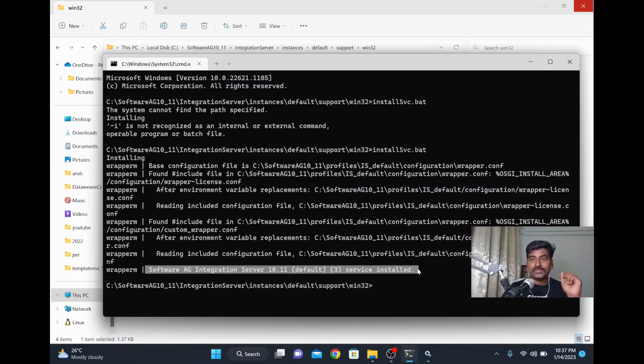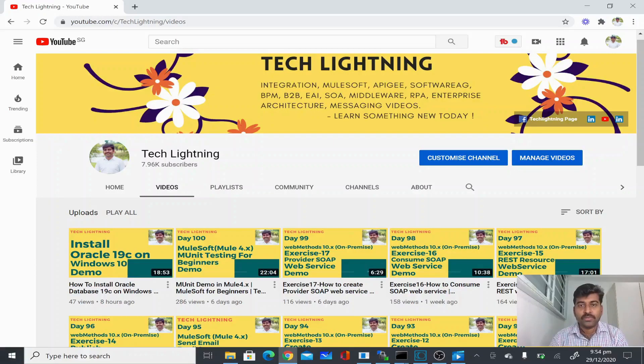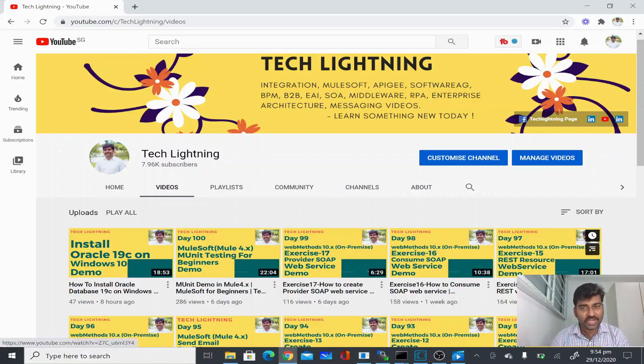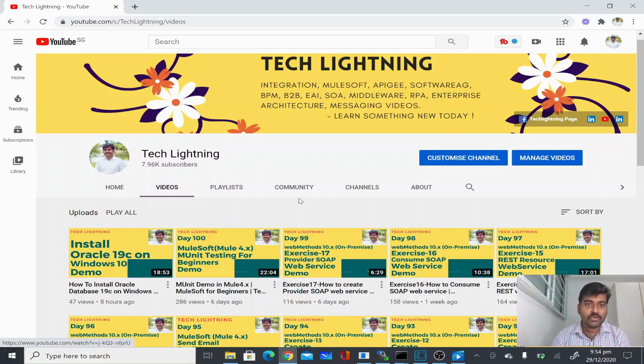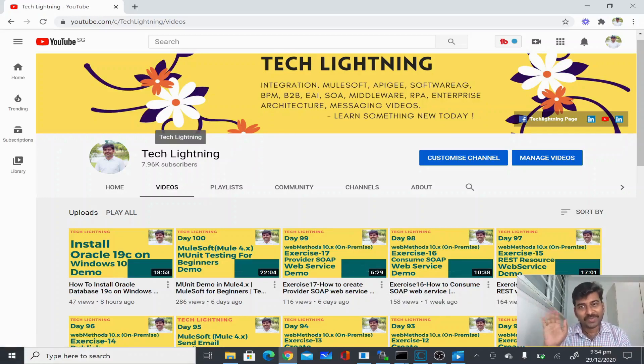Thank you for watching this video. If you like the video, please share it with your friends and also subscribe to this Tech Lightning channel. Thank you, bye.